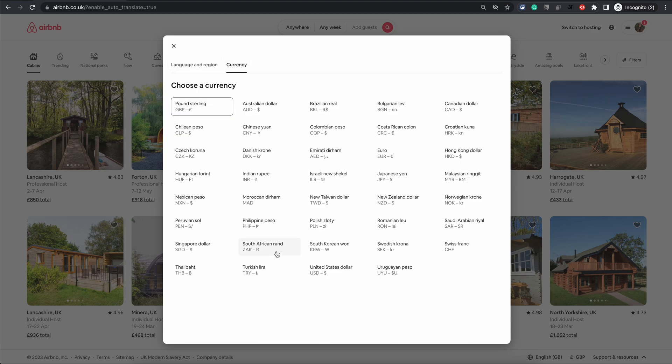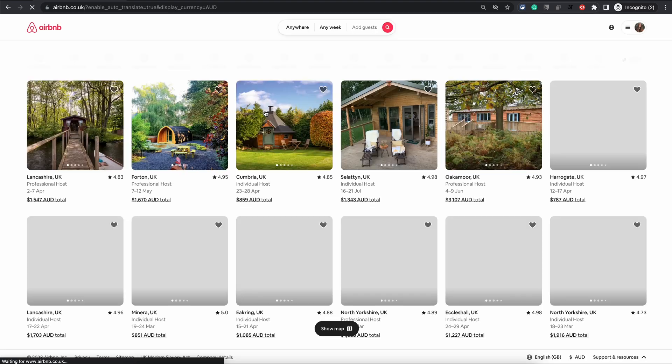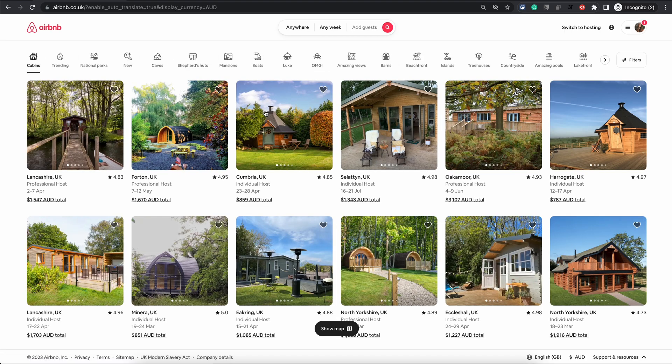Click on the currency tab and this will bring up different currencies. You can choose any currency you want, and as soon as you choose the new currency the screen will automatically refresh and the prices displayed will be in the new currency you have just chosen.